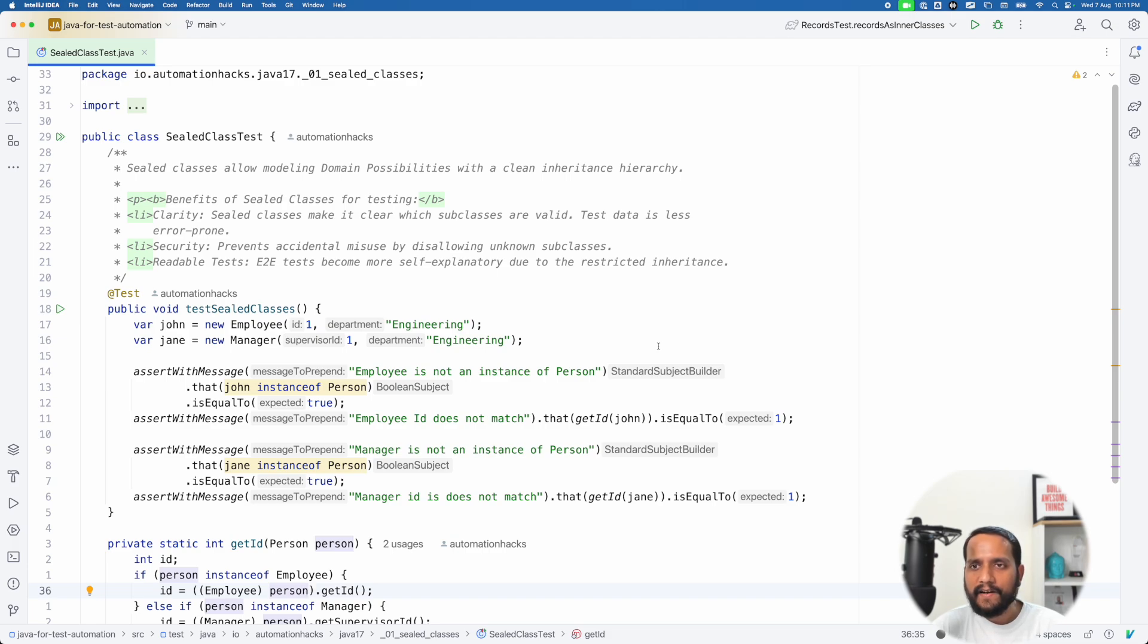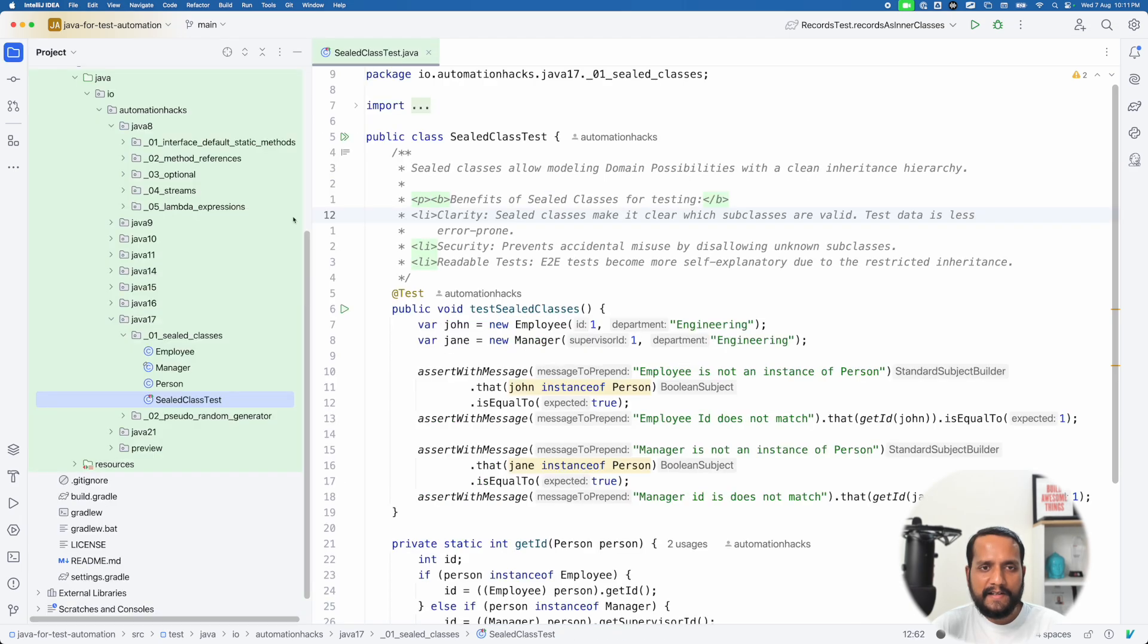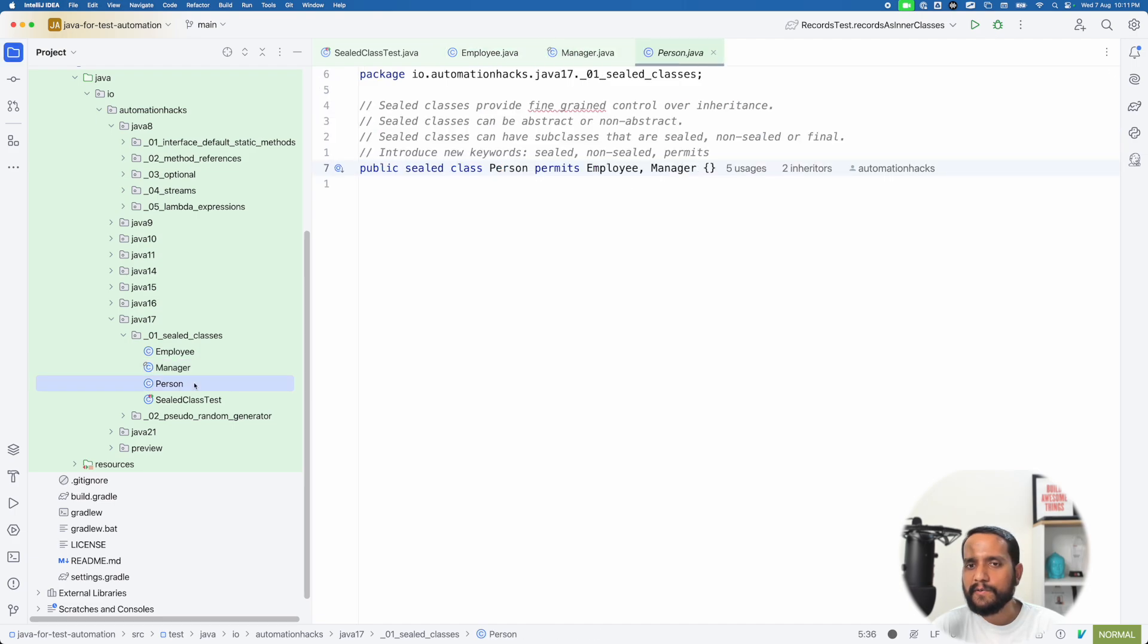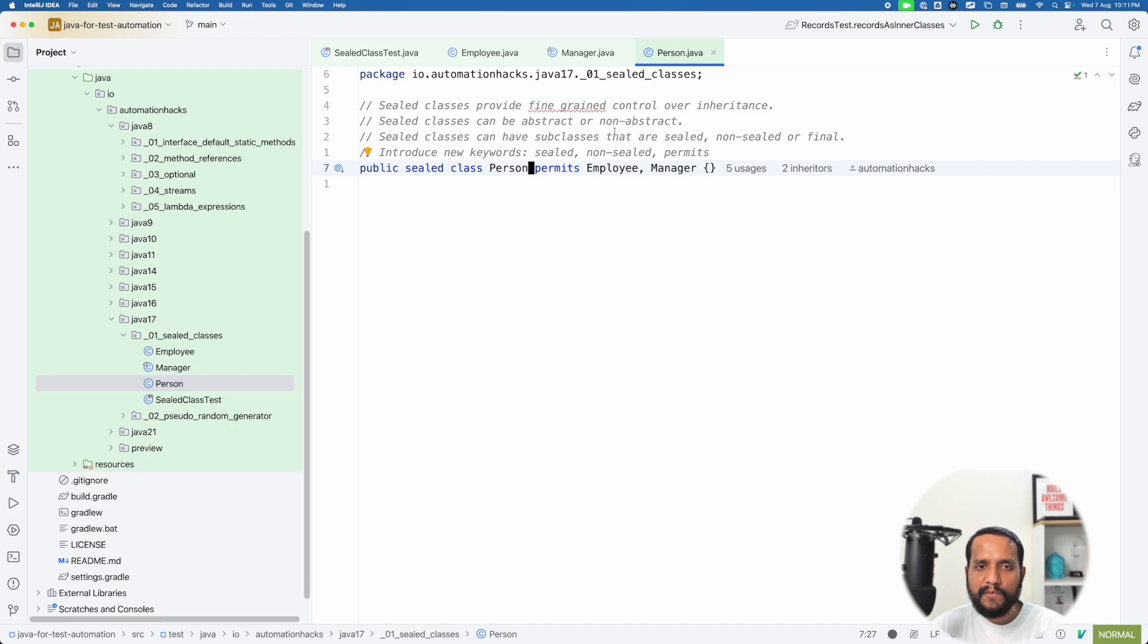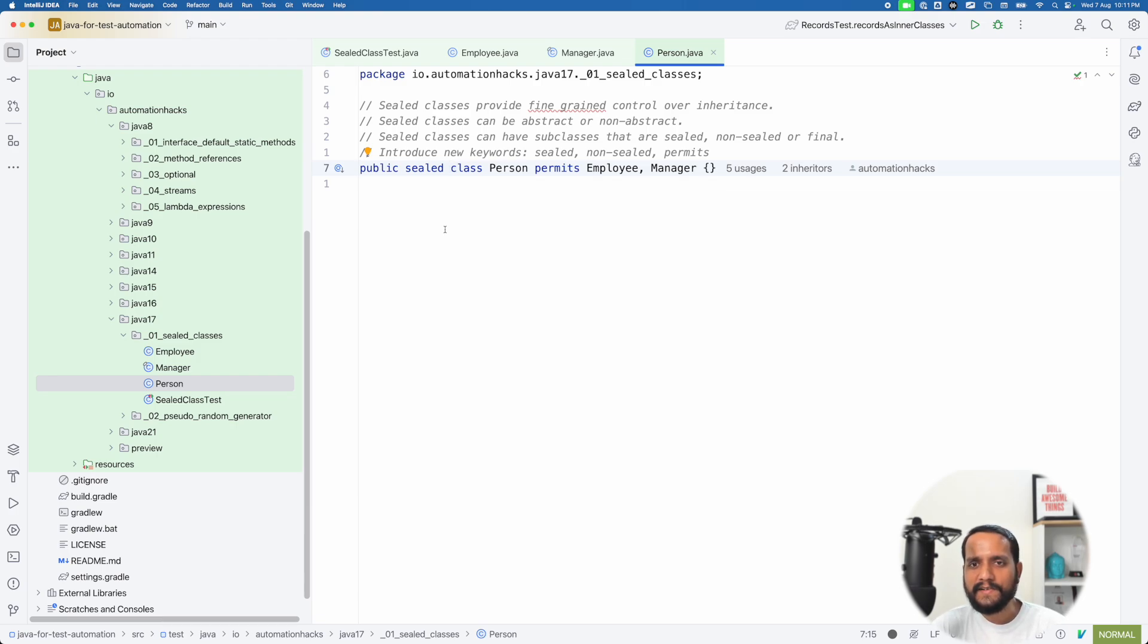What is sealed class? Now, this is another language construct that Java introduced in version 17. Let's try to first understand how we could potentially use something like a sealed class. So you are all familiar with inheritance, right? It has been there since many versions of Java and we use it heavily. Though some might argue that composition is probably better than inheritance.